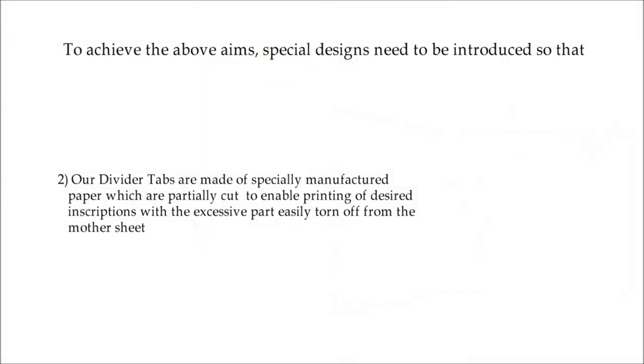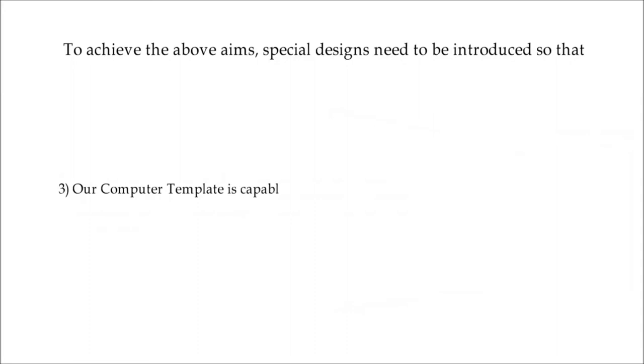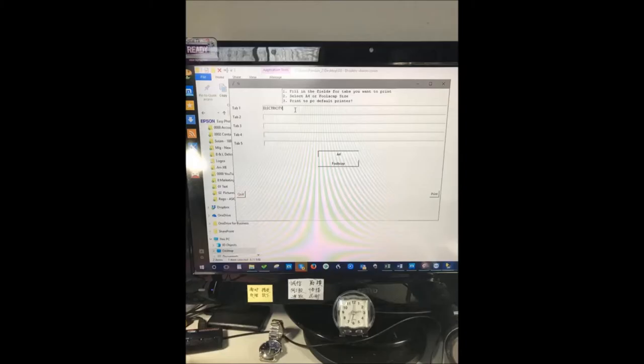Number three, our computer template is capable of printing one or more divider tabs at a time.